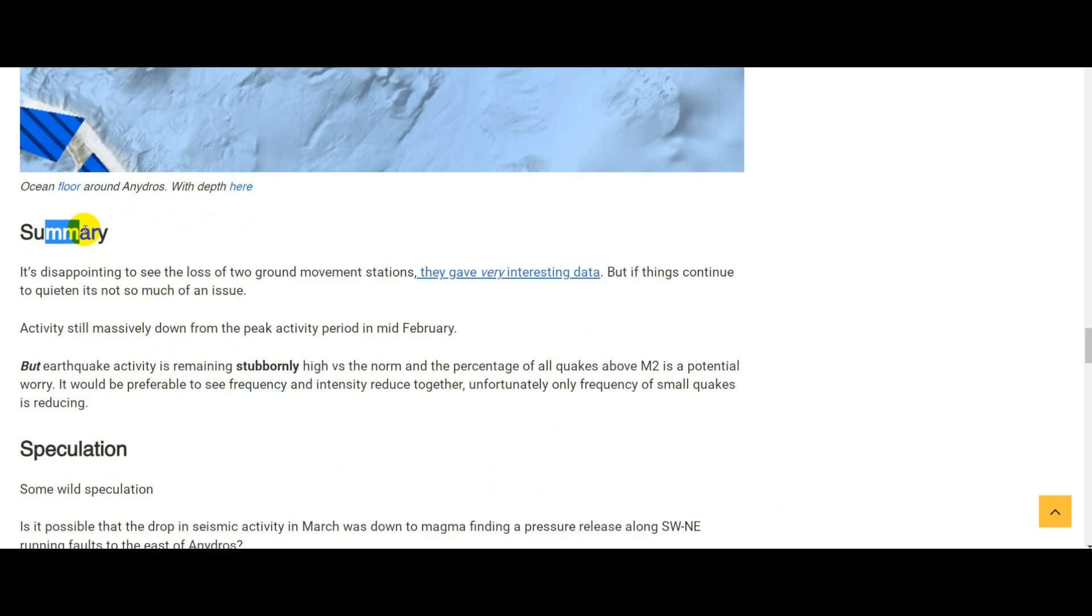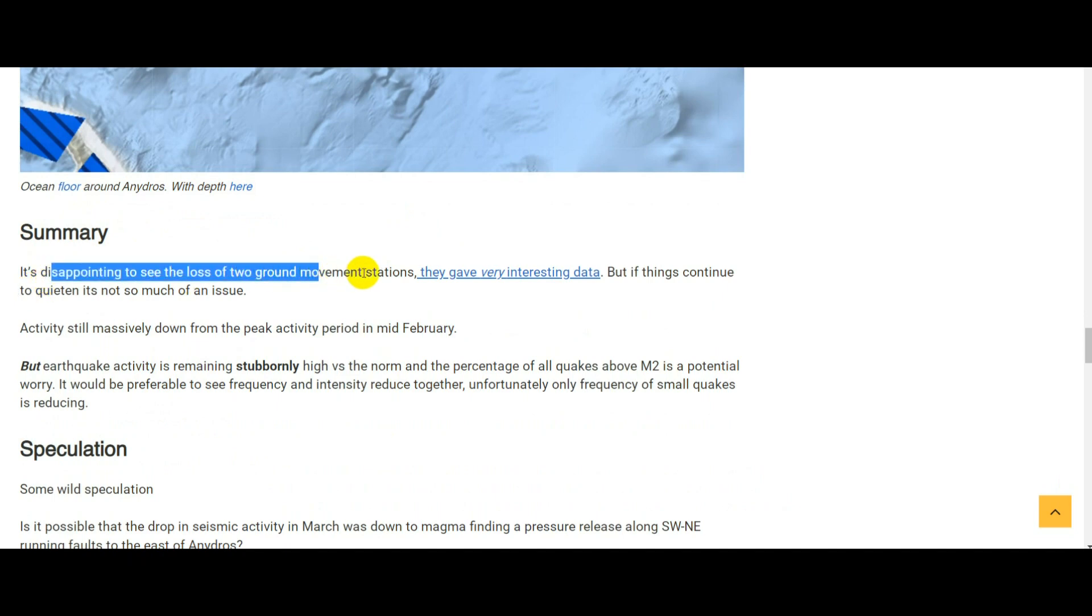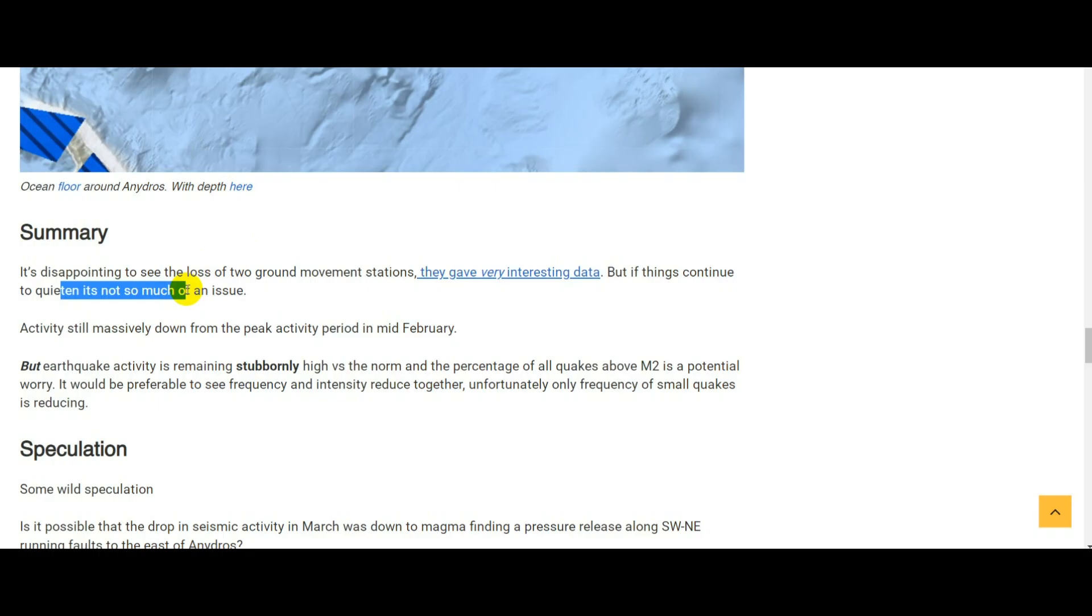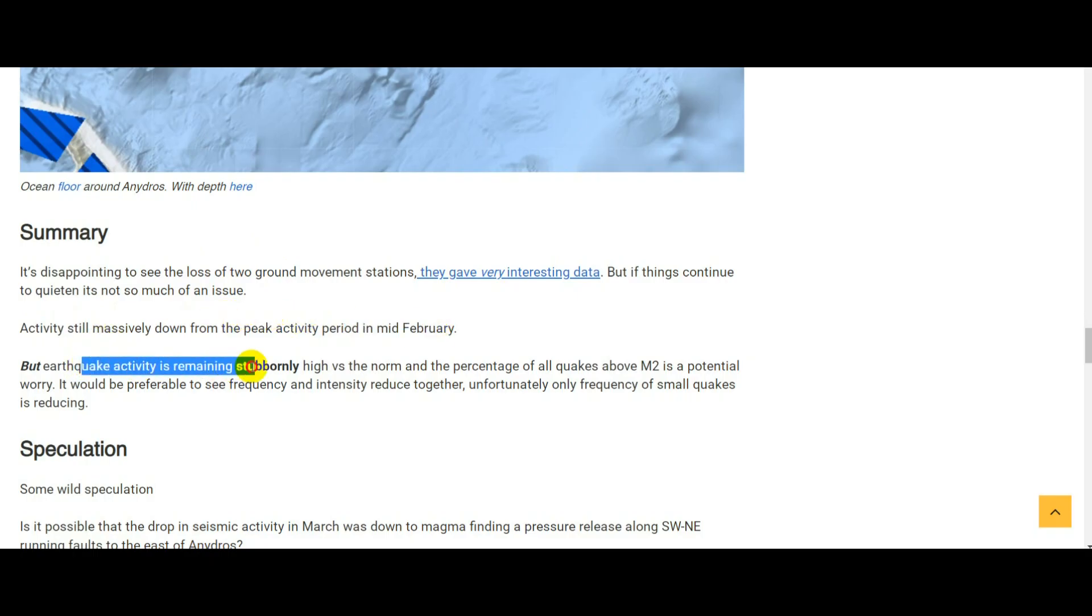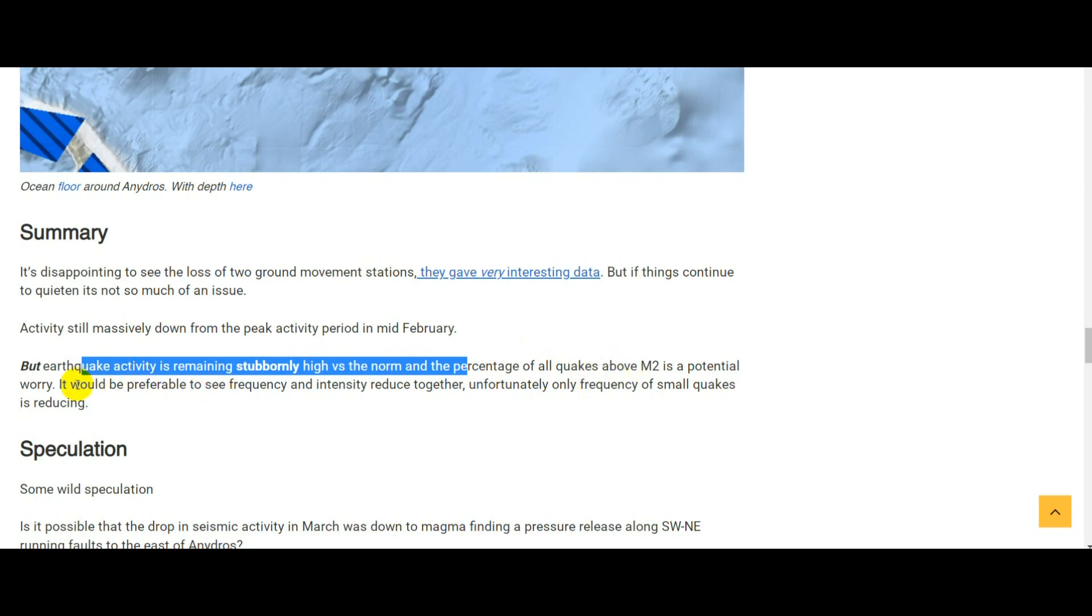Summing up this Santorini earthquake update for the 21st of March 2025: it's disappointing to see the loss of two ground movement stations. They gave super interesting data about what was happening in the area, but if activity continues to quiet then obviously it's not so much of an issue. Activity in general is still massively down from the peak period in mid-February, but it's still remaining stubbornly high, still well above the norm, and the percentage of all the quakes that are M2 and above is also a potential worry.